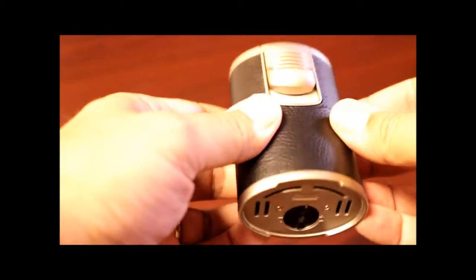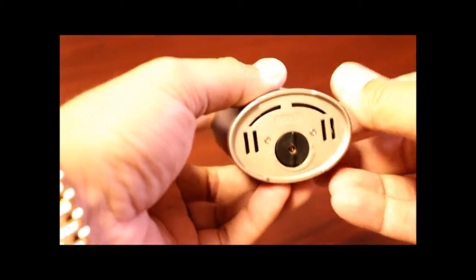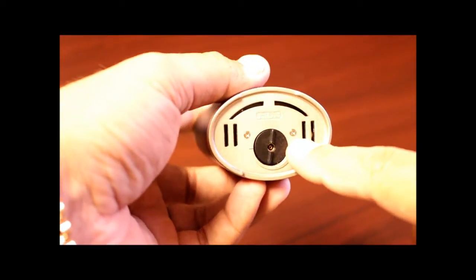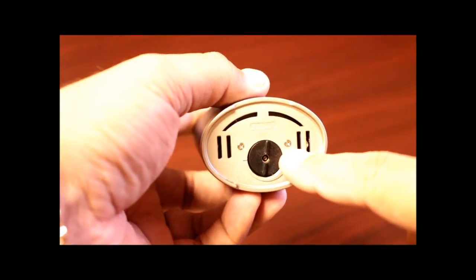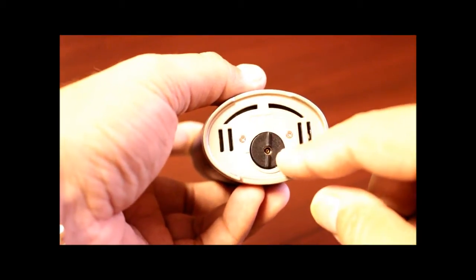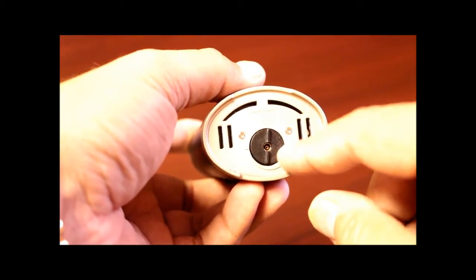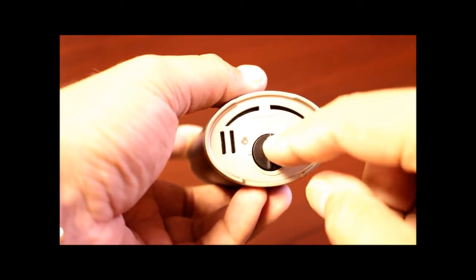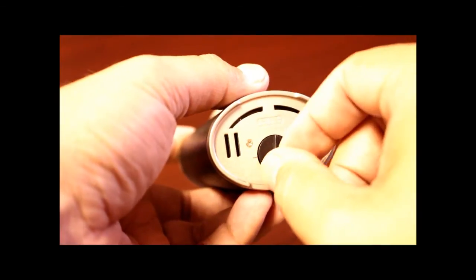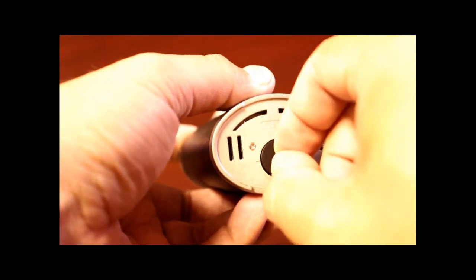The bottom of the lighter you have your refill valve and your adjustment knob. This is a really easy to use adjustment knob, it has little pieces here that protrude so you can easily get your finger in here and adjust it.